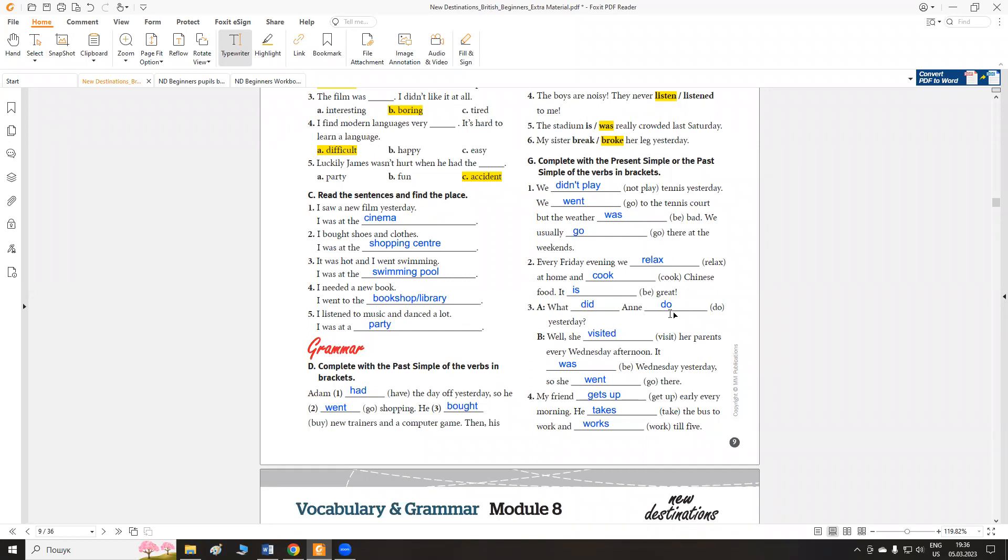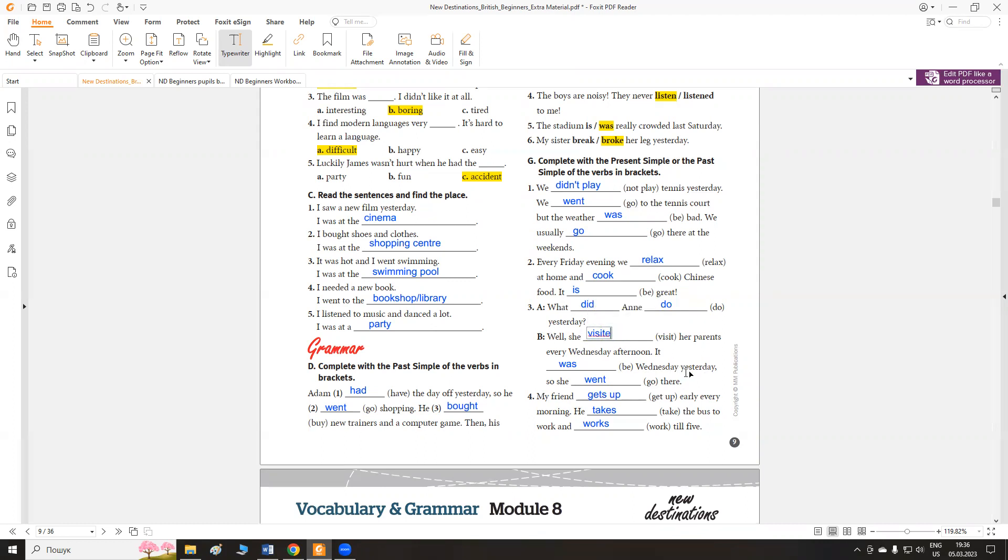What did Anna do yesterday? Що Anna робила вчора? Well, she visits her parents every Wednesday afternoon. It was Wednesday yesterday, so she went there. Вона відвідує зазвичай, кожної із середи вона відвідує. She visits her parents. А так як вчора була середа, вона поїхала до них. Went there.